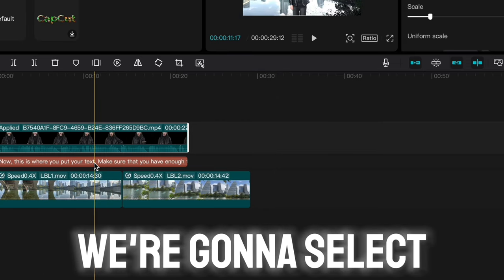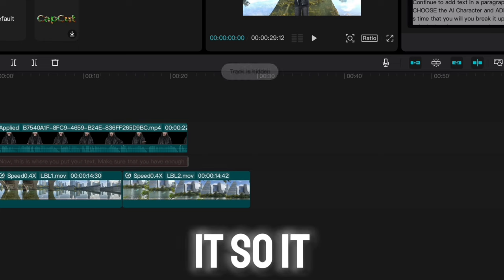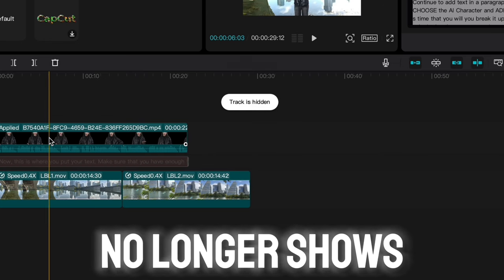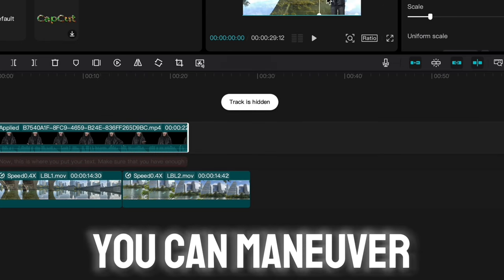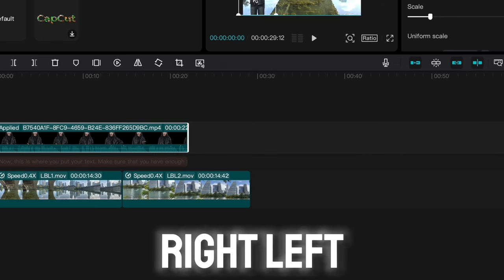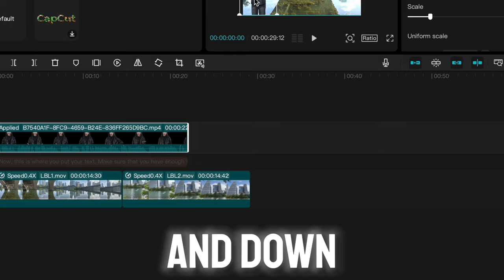So here we go. We're going to select the text box. We're going to hide it so it no longer shows. Select the character. You can maneuver right, left. Now you can also go up and down.